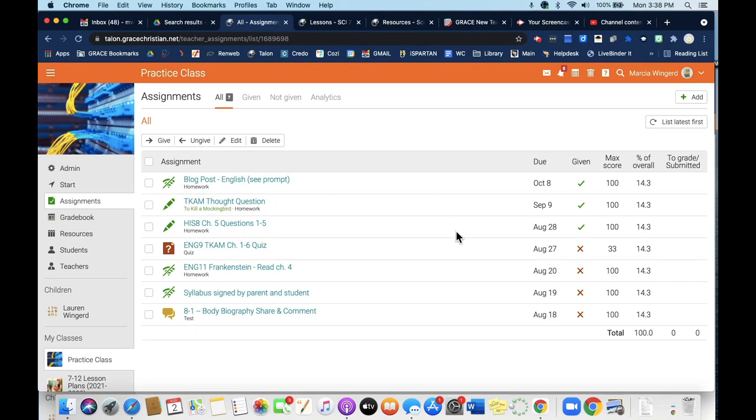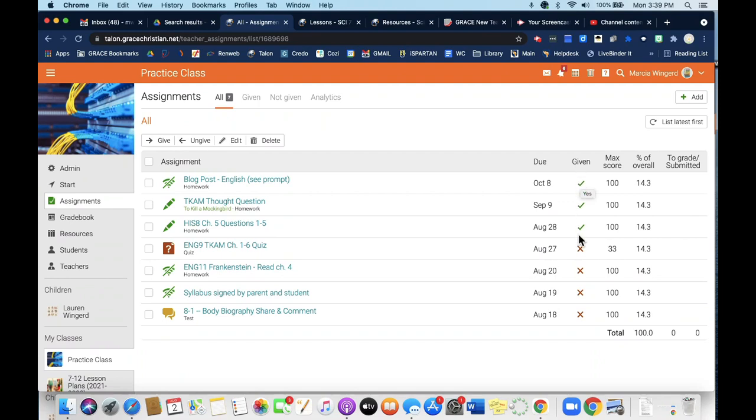Okay, so that gives you an idea of how assignments work. Again, make sure that the due date is the date that you want them to turn it in, and that you give the assignment if you want them to actually do it. If it's not given, then it's only visible on your side of Talon, and it's not visible to the students. So I hope that's helpful. Feel free to stop by and see me in the library if you have any questions.